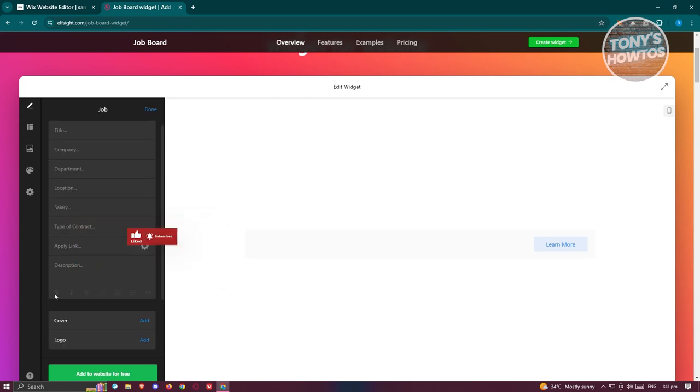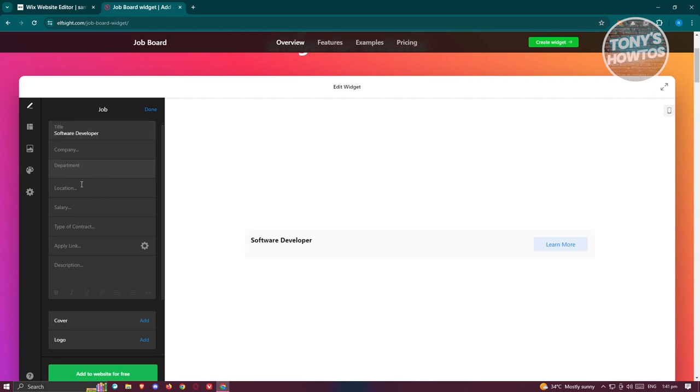From here you can go ahead and customize it. You can add your own job. For example, I want to add a job here for software developer. I want to also add different details here, so maybe I want to say this for IT.